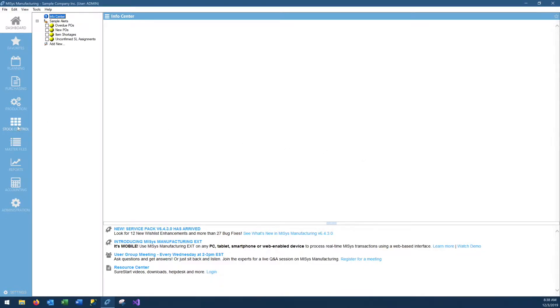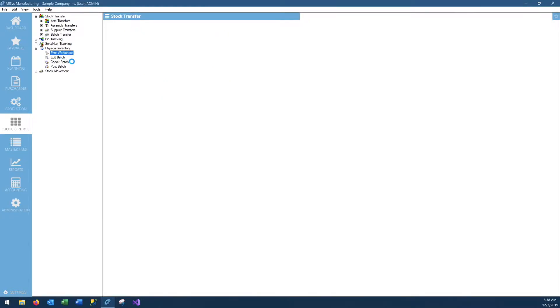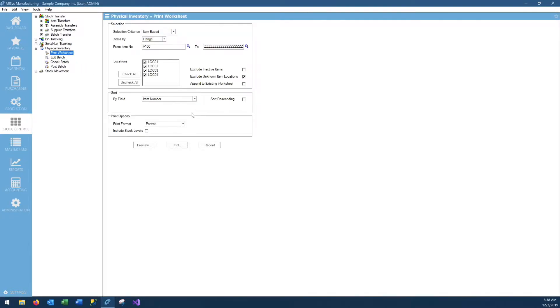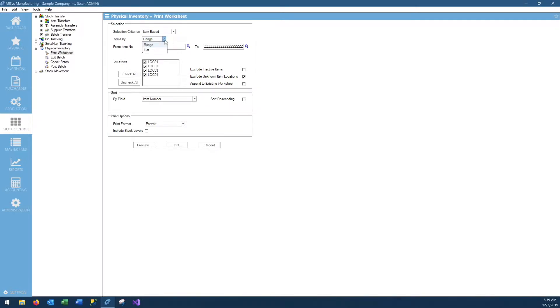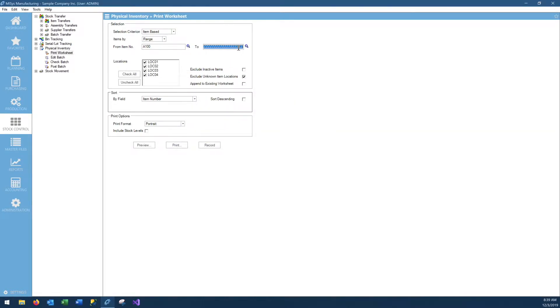The first thing you would do on a regular year-end inventory count is go to Stock Control, select Physical Inventory, Print Worksheet. Here we have a selection criteria that is offered. You can have your list based on items, cycle, or date. Because this is a year-end inventory count, we're going to use item-based and range instead of a list. List is more commonly used for cycle counts throughout the year where you might want to select a few items rather than the whole inventory. We're going to pick range from the first item all the way to the last item. Select all the locations, sort by item number, and hit Print.